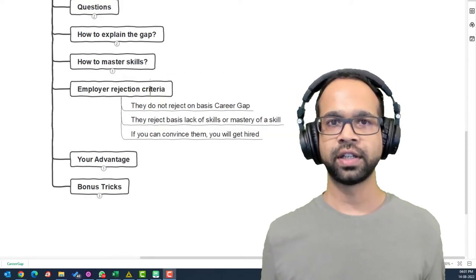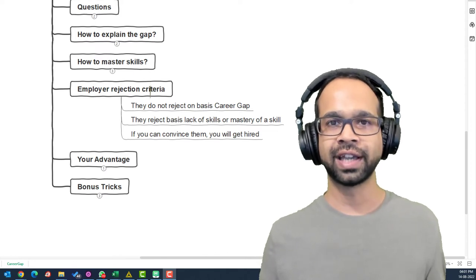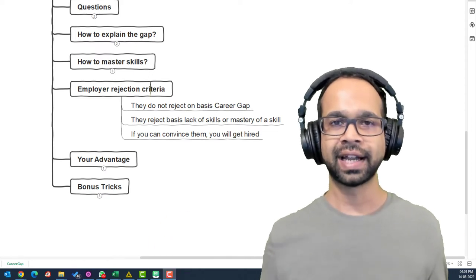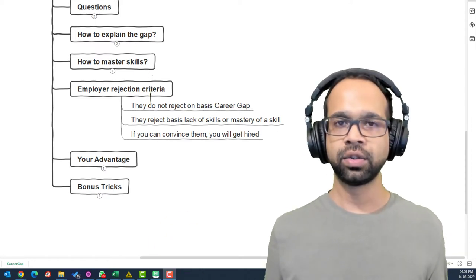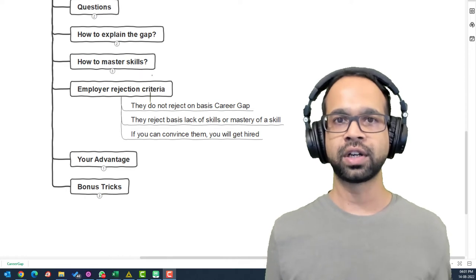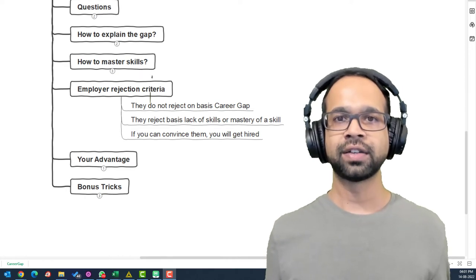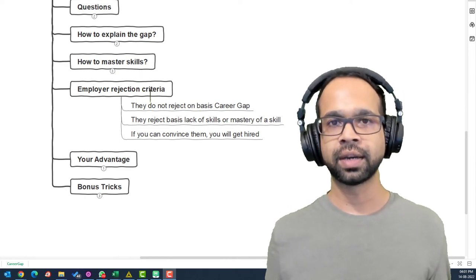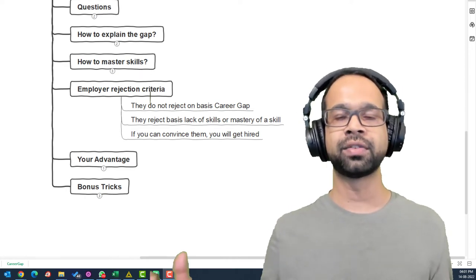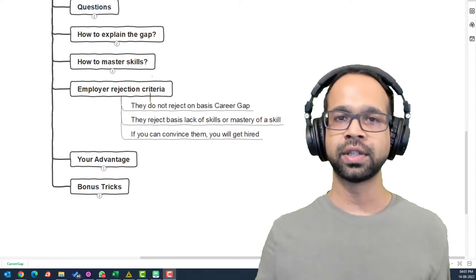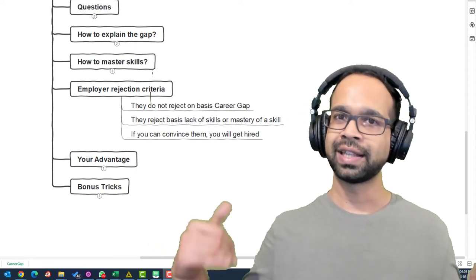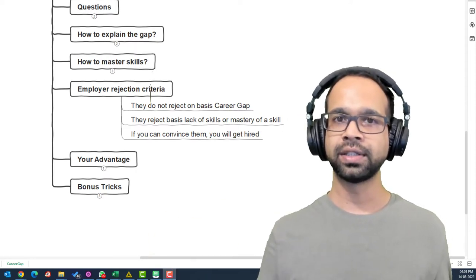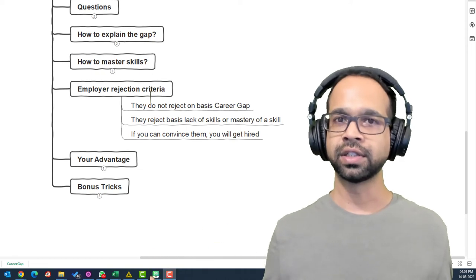You may convince yourself that the employer is rejecting you because of the gap and that might not be the reason. They do not reject you on the basis of a career gap. In fact, they have seen a lot of candidates with the career gap who have not put in effort to build skills which is why that particular decision is based on a general consensus.